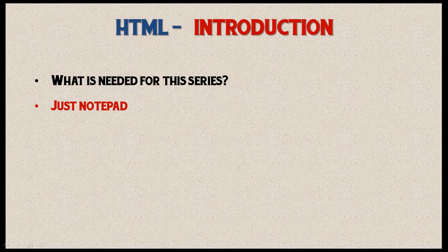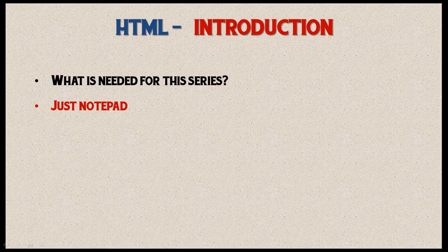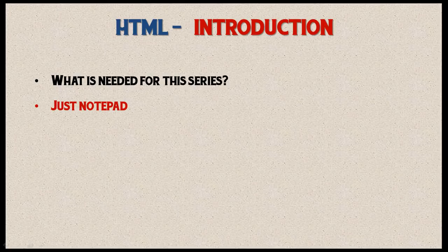You might be asking, what do I need to download for this series? The answer is nothing. All you have to use is Notepad. Remember, an HTML document is simply a text file, so all we really need for this series is Notepad.